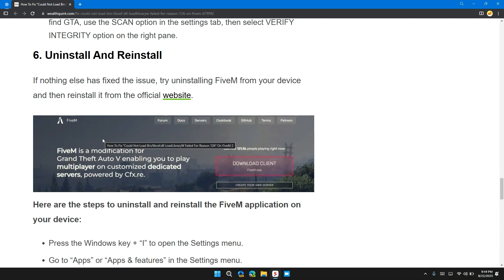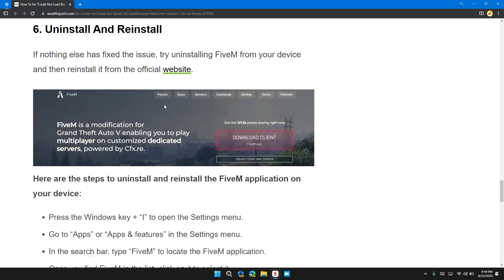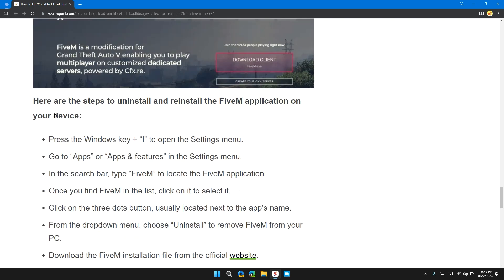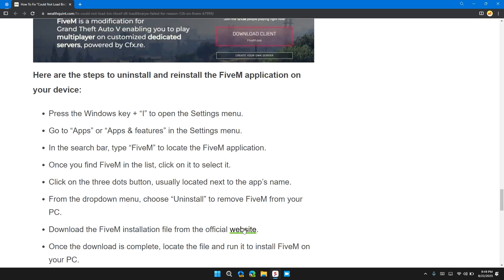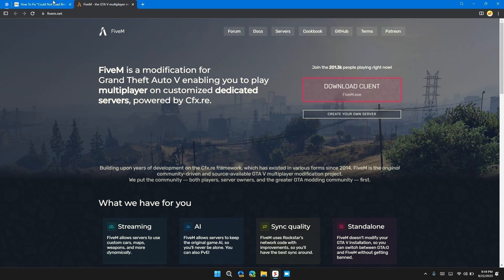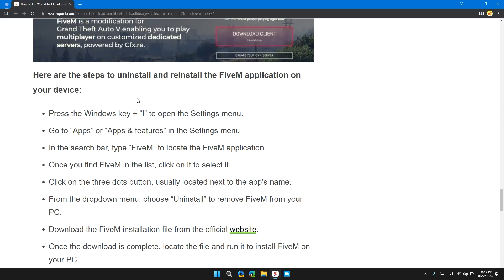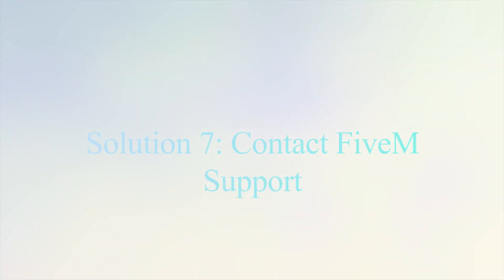Solution 6: Uninstall and reinstall. If none of the above solves your problem, it's time to uninstall and reinstall FiveM. I will provide the link to FiveM in the description so that you can download the latest version to resolve the problem.